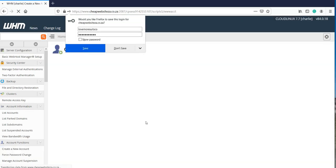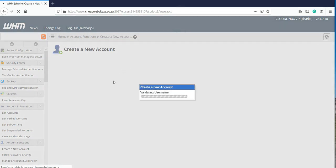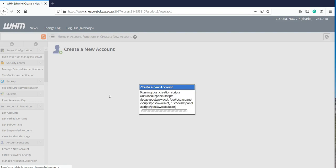Once you have saved your settings, WHM will create the new account for you and this will only take a couple of seconds depending on your internet speed.